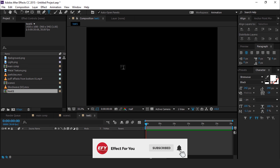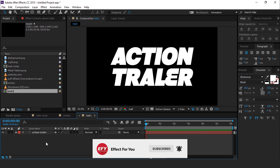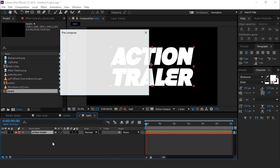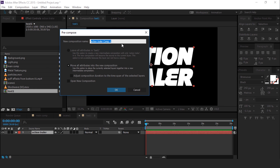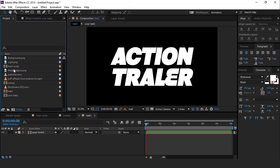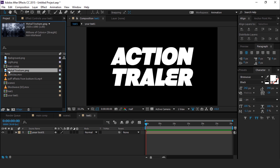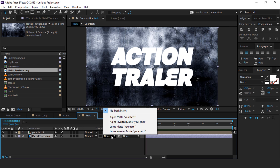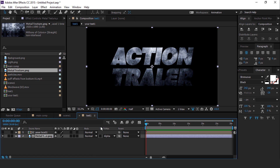Type your text. Now select the text layer and pre-compose, and change the name to text 1. Now drag a metal texture image into the timeline below the pre-compose layer, and change the track matte to alpha matte.